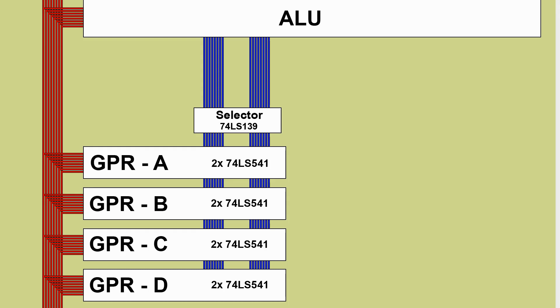So let's start off with a quick reminder of how our inputs work. We've got the LHS and RHS bus, which we can select any of our four general purpose registers onto, and they get wired directly into the arithmetic and logic unit. Then the ALU can assert its current result back out onto the bus, where we can put it wherever we want. So let's zoom in on the ALU.